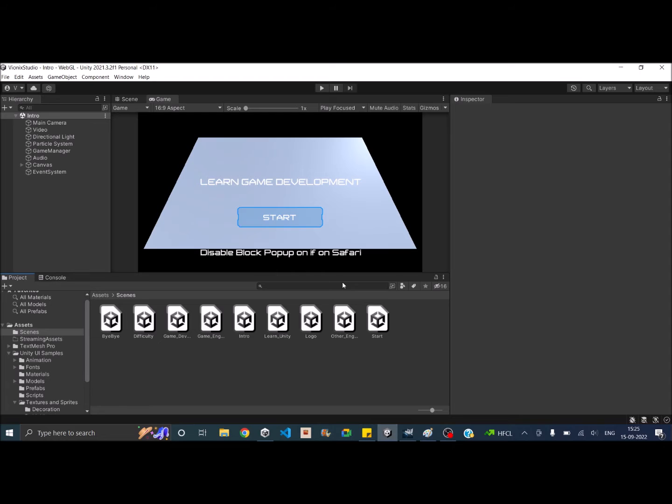Before we go into how to reduce the build size, we need to identify the components that are contributing to the build size.